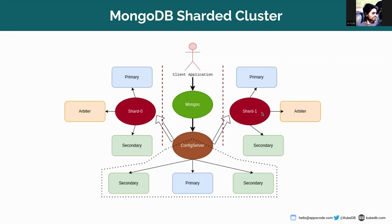And the shards are actually the data bearing nodes and they store the actual data.